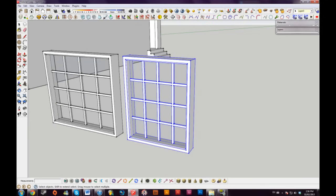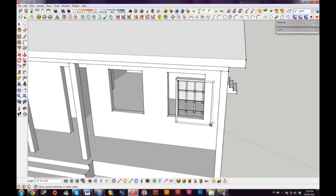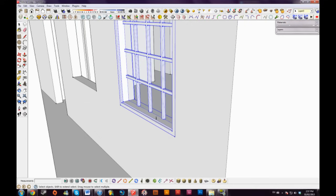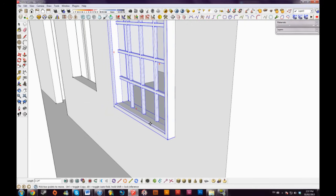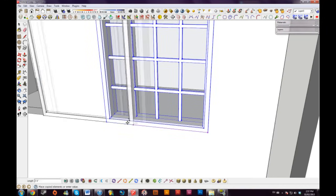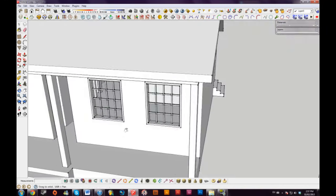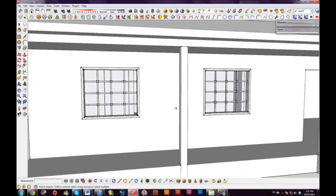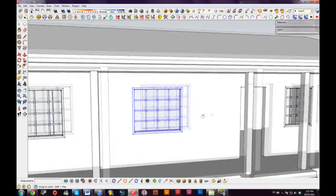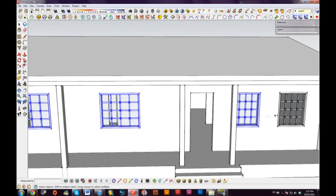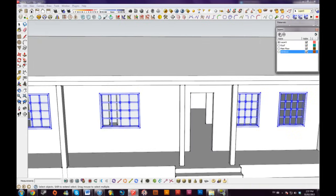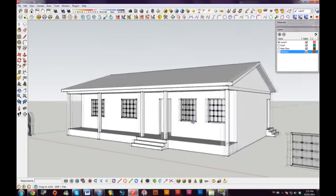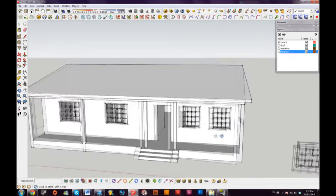I'll group my windows again and call this 'window 3.5' — it'll ask if I want to replace the existing component, and I'll say yes. Now I can make copies: highlight a window, switch to the move tool, press Control to get the copy symbol, click a start point and drag it to another point on the house. Because of the 0.5-inch overhang, I'll move it out 0.5 on the green axis. I can also put all my windows on a separate 'windows' layer to toggle them on and off.